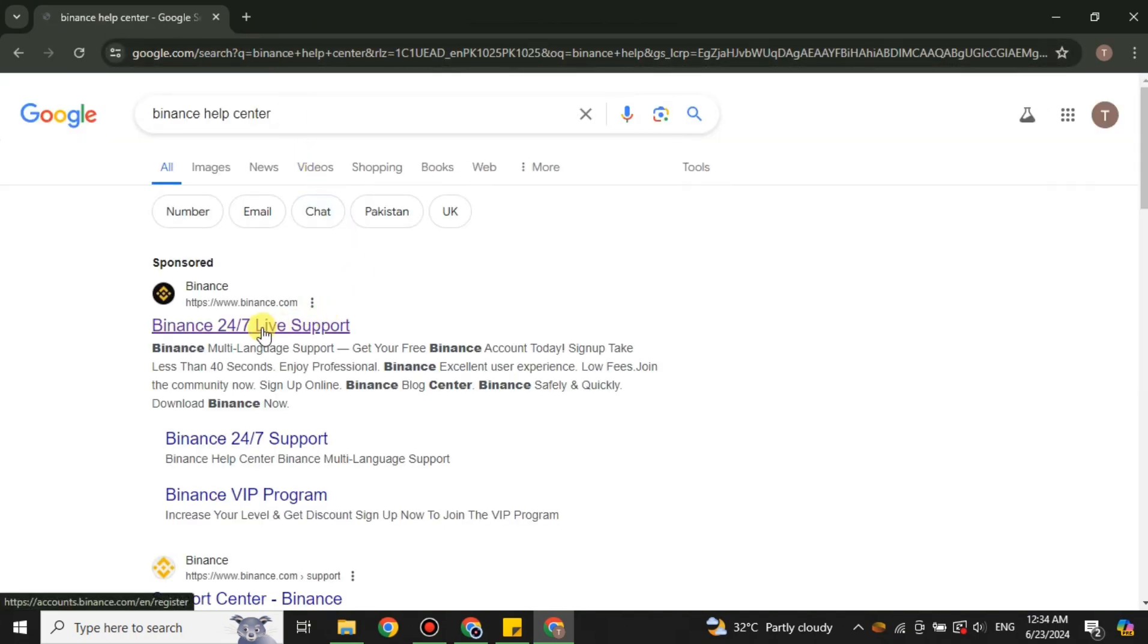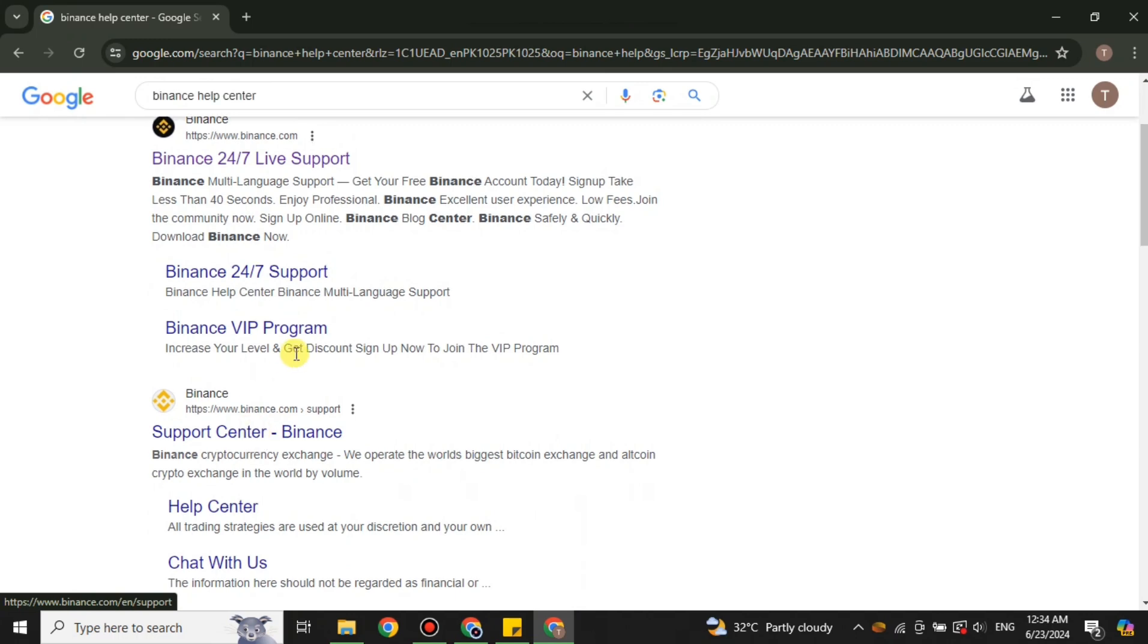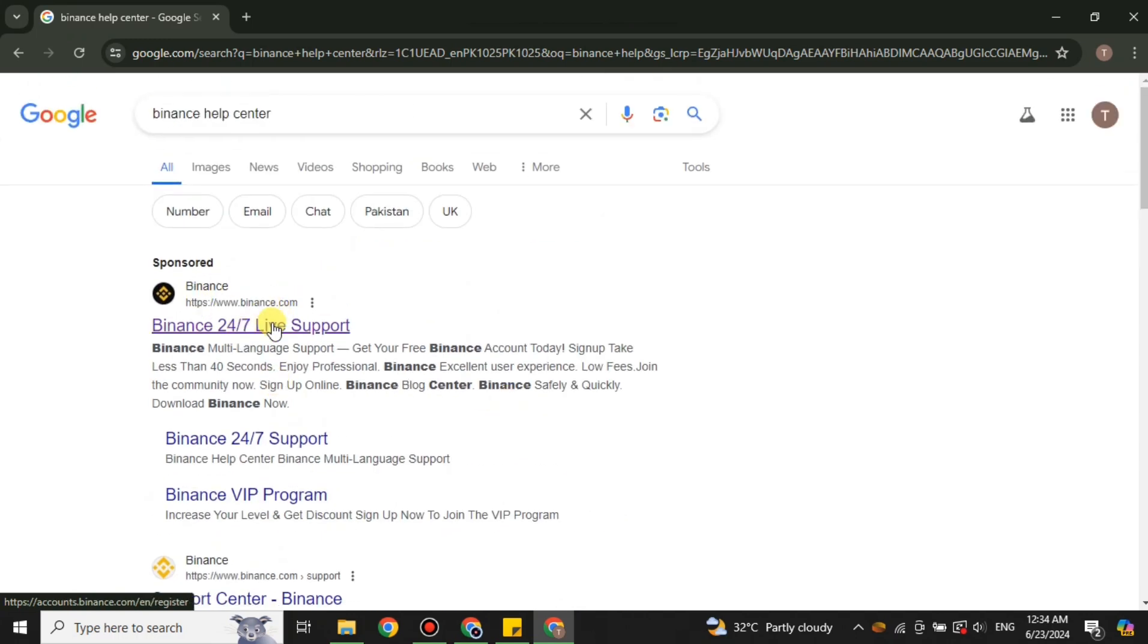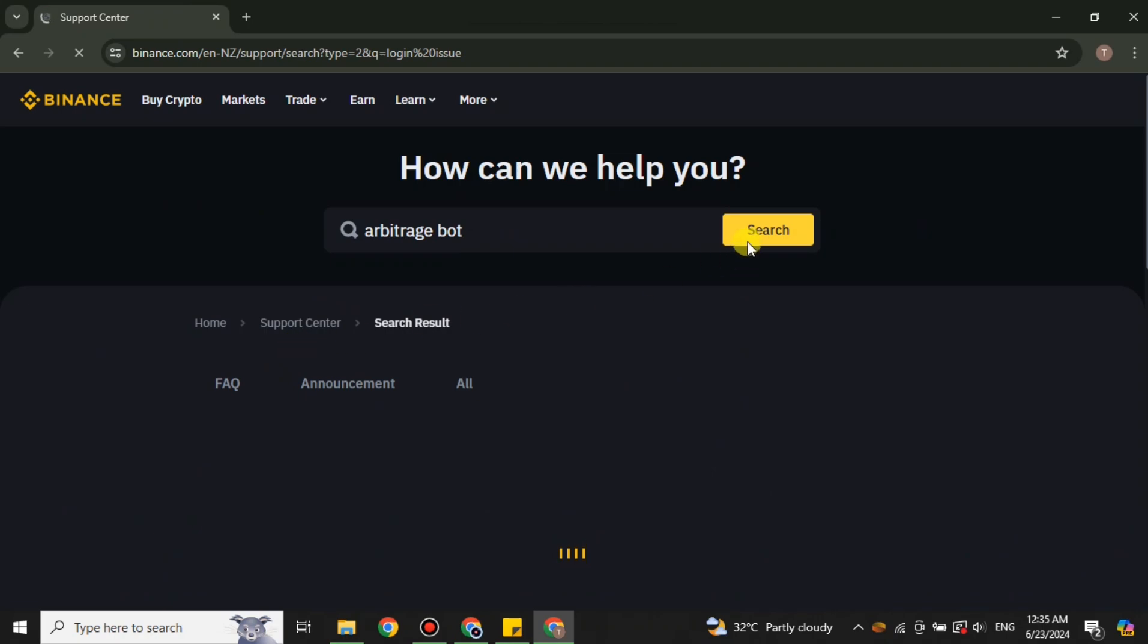What you have to do is search for Binance help center. You will get one of these links on Google, and after that you can chat with its bot or submit your issue. After that, if they reply, there will be a solution and you can work on it.